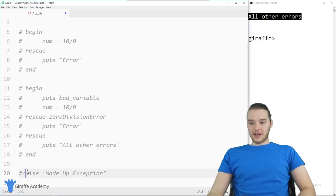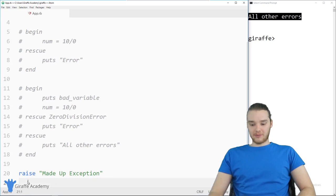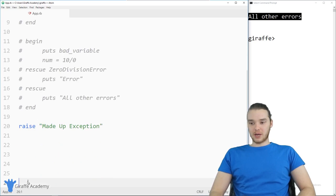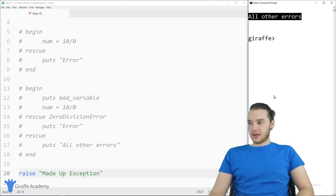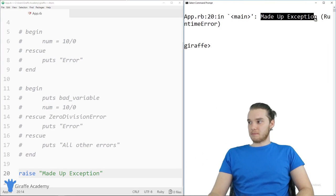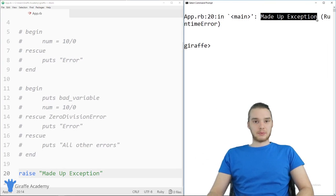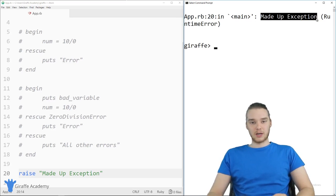Finally, let's look at raising exceptions. If I want to raise my own custom exception, I can say raise 'made up exception'. When I run the program, this exception gets raised and it just says 'made up exception'. So if you have a function where you want to throw an exception, you can throw your own custom exception.